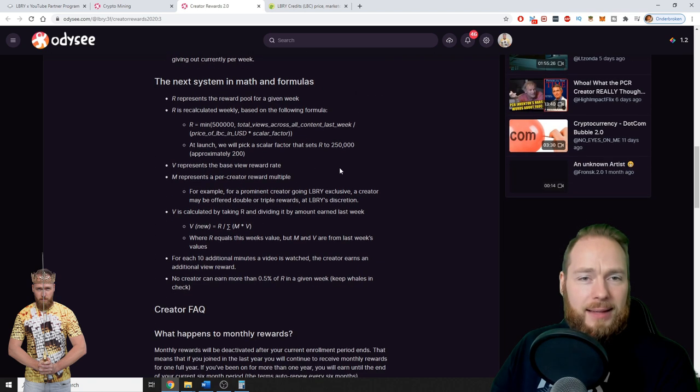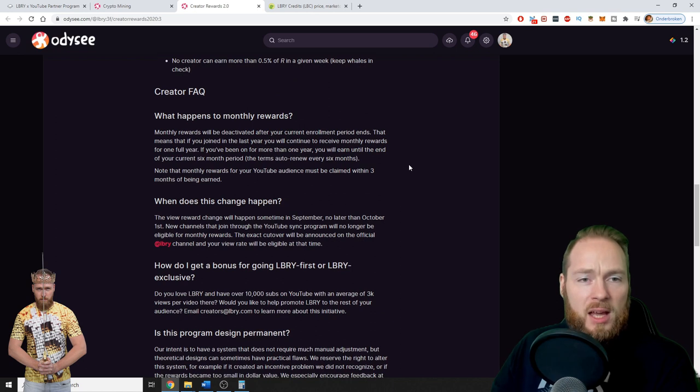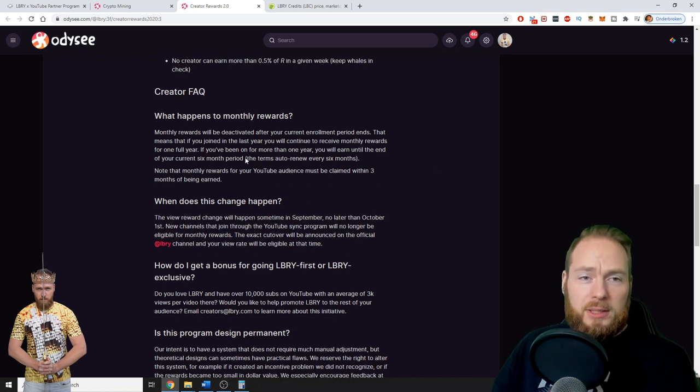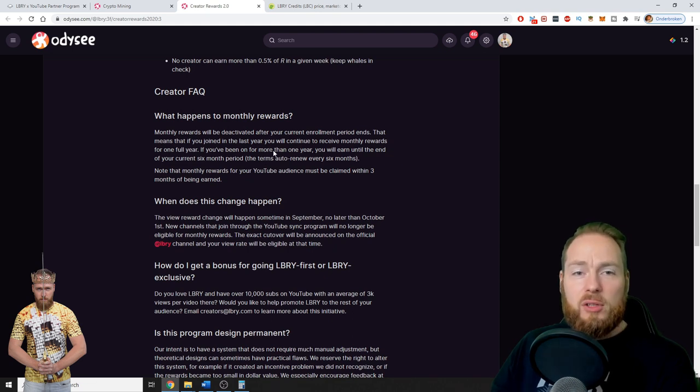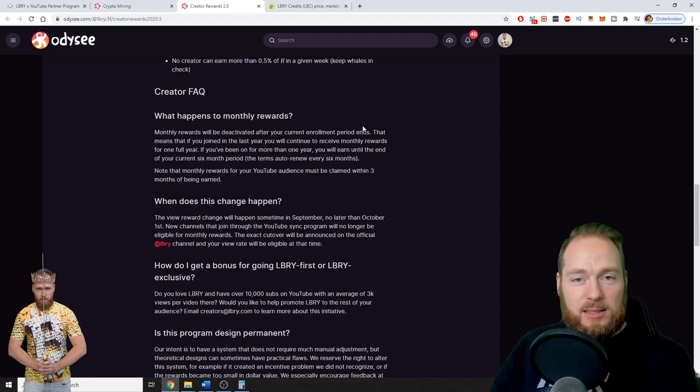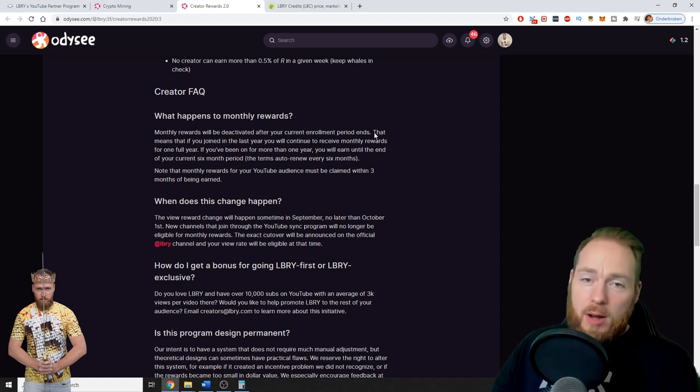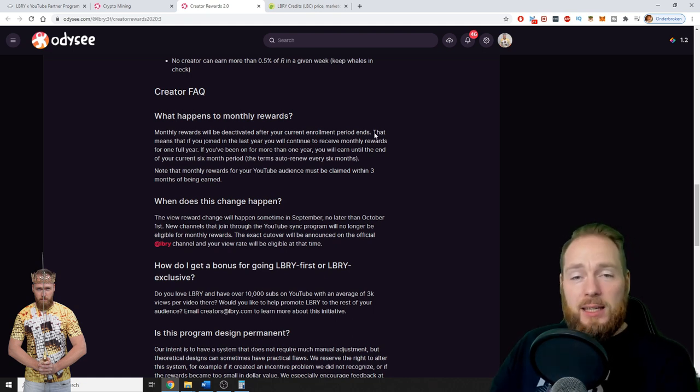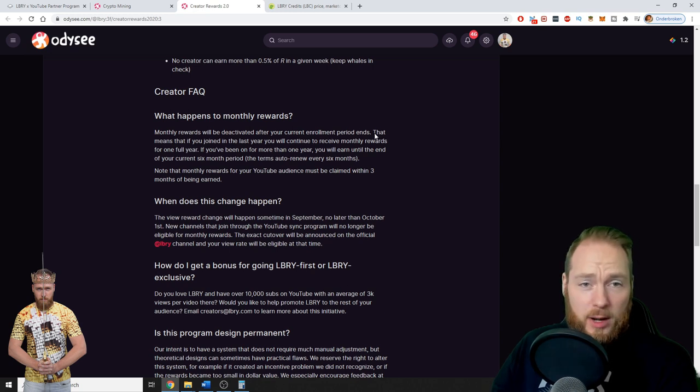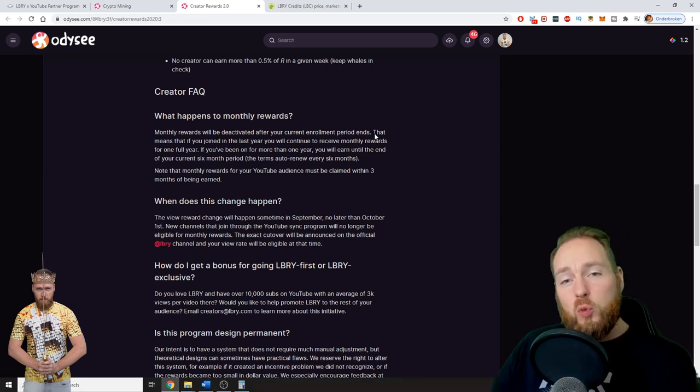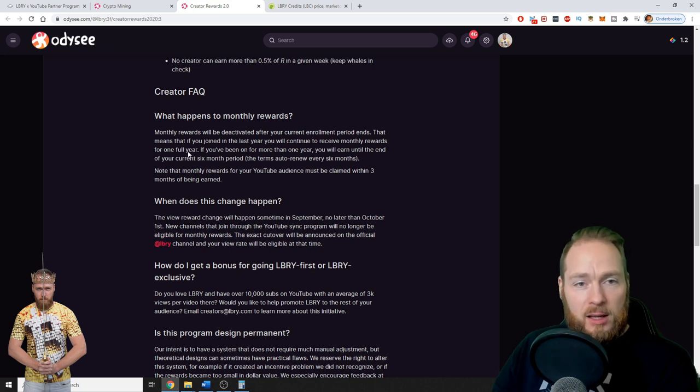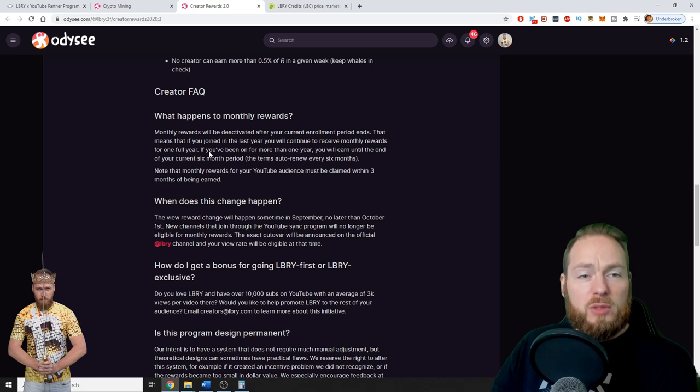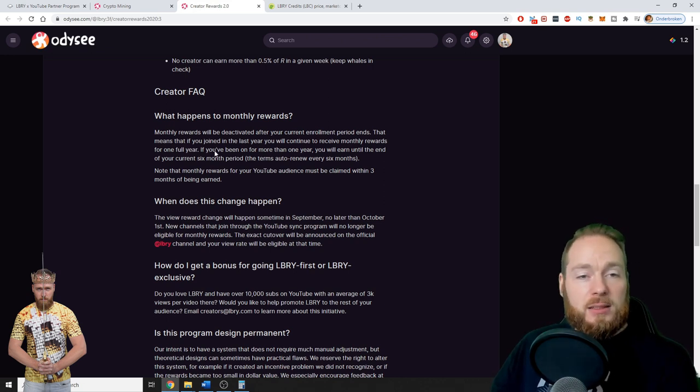The algorithm will begin pegged at 250,000 LBC per week, above what we are giving out currently per week. So what happens to monthly rewards? The monthly rewards will be deactivated after your current enrollment period ends. I've been on Odyssey Library in the beginning of 2020, so in January 2021 my enrollment period ends. So if you joined in the last year, you will continue to receive monthly rewards for one full year.